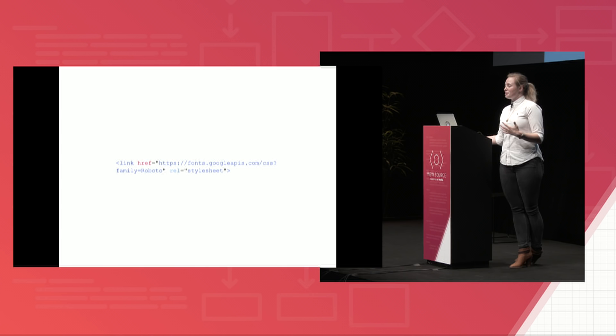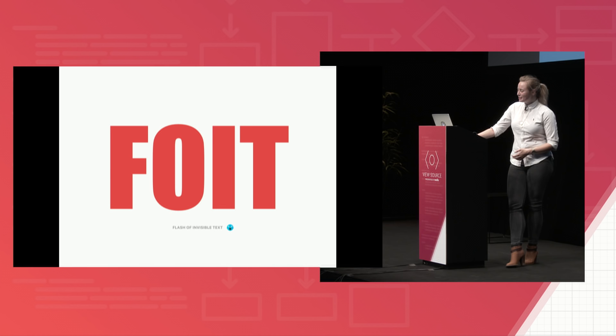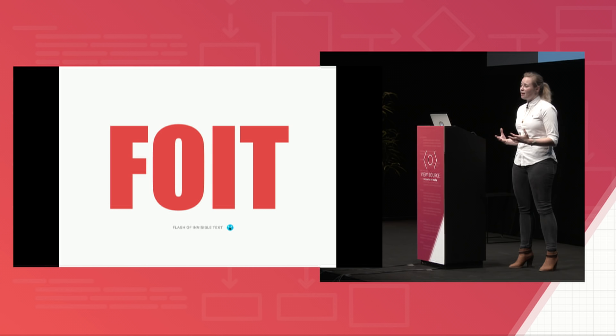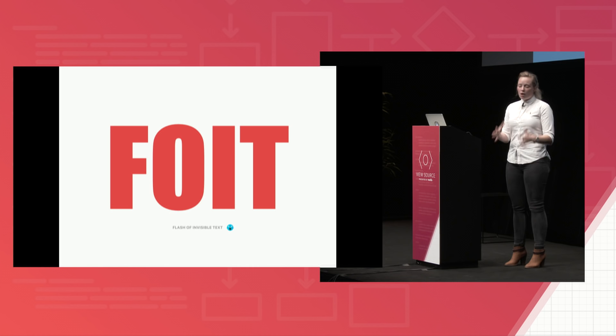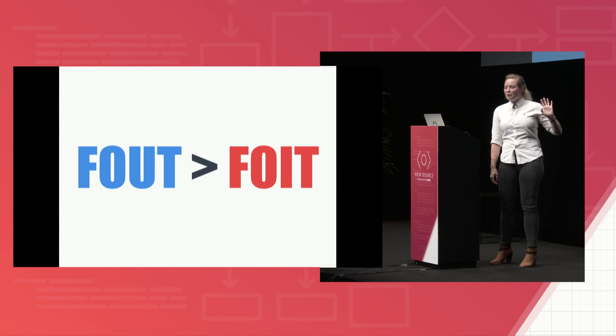Even worse, they can actually cause another syndrome, which is called FOIT, which is a flash of invisible text. So not even being able to read anything before that entire web font loads, which is awful on mobile or if you're on poor Wi-Fi. And so it's safe to say that if you're just trying to read something, you just want your users to be able to read. A flash of unstyled text is better than a flash of invisible text. So when we're working with web type, we want to allow for flashes of unstyled text to happen. And then we want to mitigate and minimize their effects.